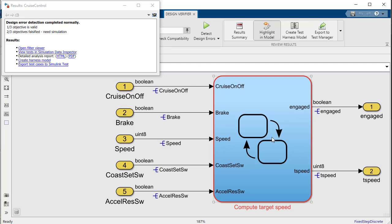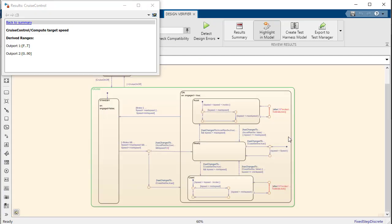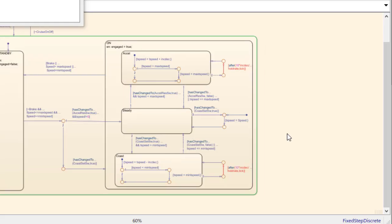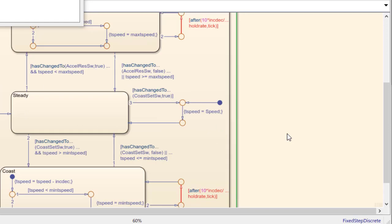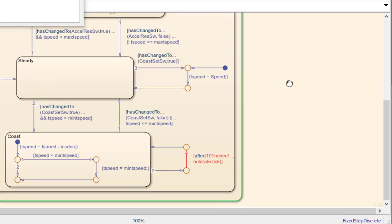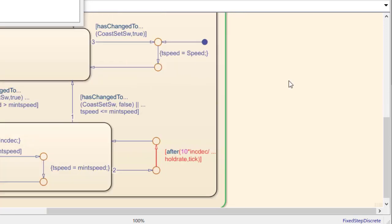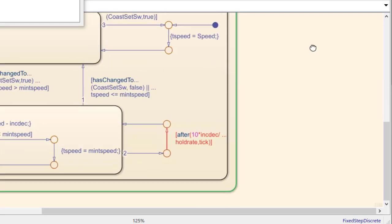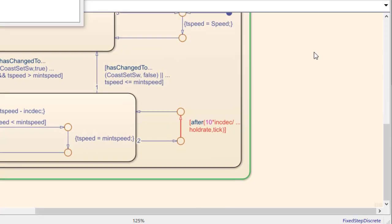By navigating to the error we can actually see that we are dividing by hold rate which must be zero in this case. This is actually a value that we have defined ourselves.